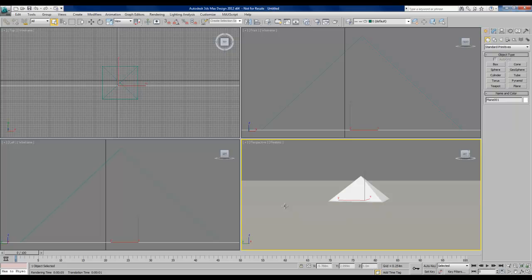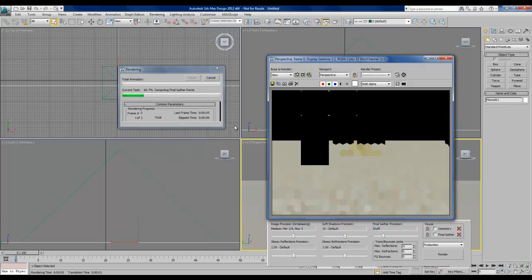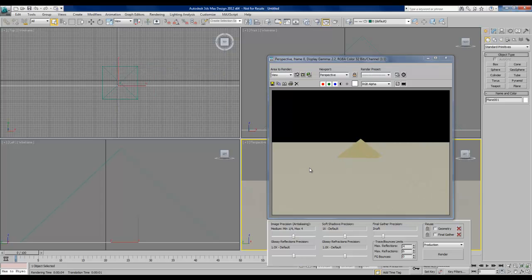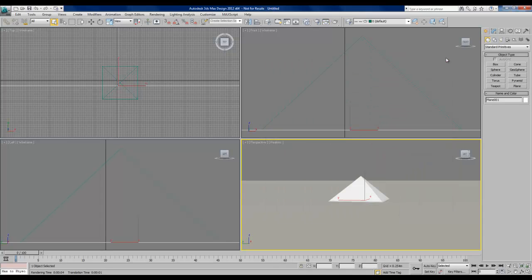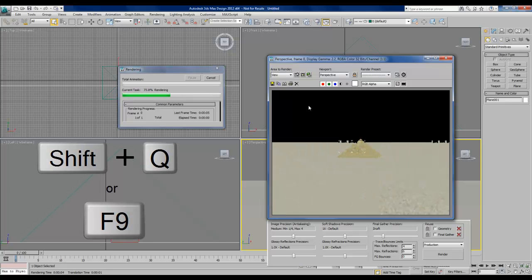It's often difficult or even impossible to see our materials in our viewport, so throughout this demonstration you're going to see me do a lot of quick renders. We can do that either through the menu bar under rendering and the first option is render. That's going to do a quick render for us and we can see the two sand materials that we've applied to the objects. Right now the sky is black because we don't have any lights or any kind of background in it yet. Usually instead of going through the menu bar though I just use either shift Q or F9 on the keyboard. That has the same effect and it's a little faster.